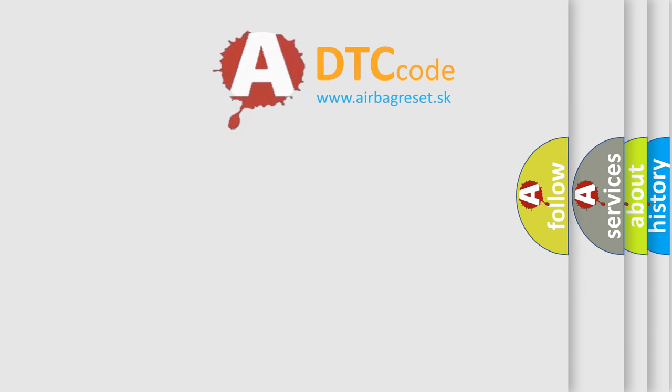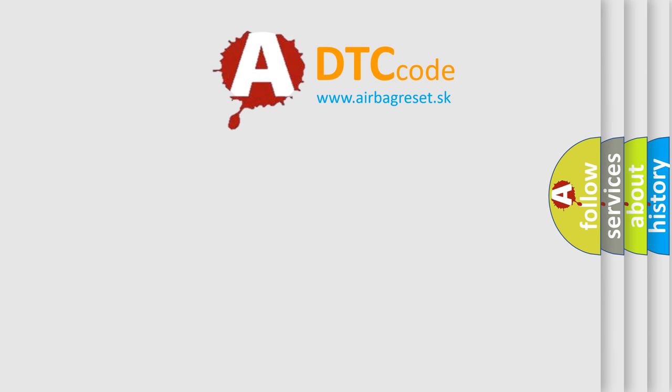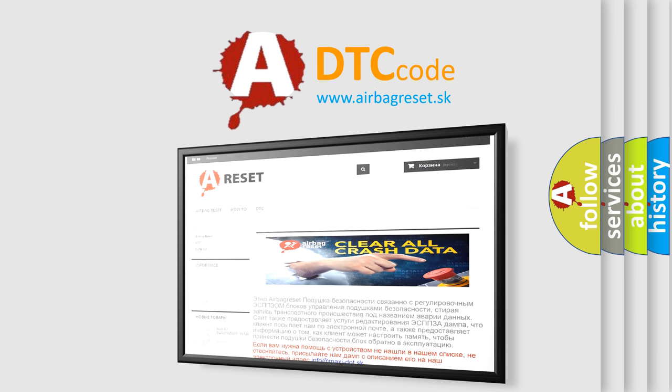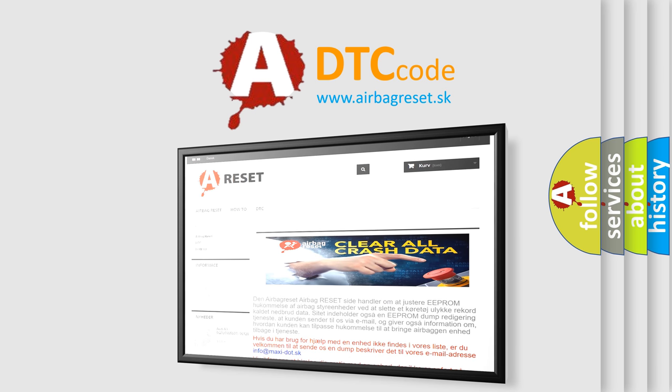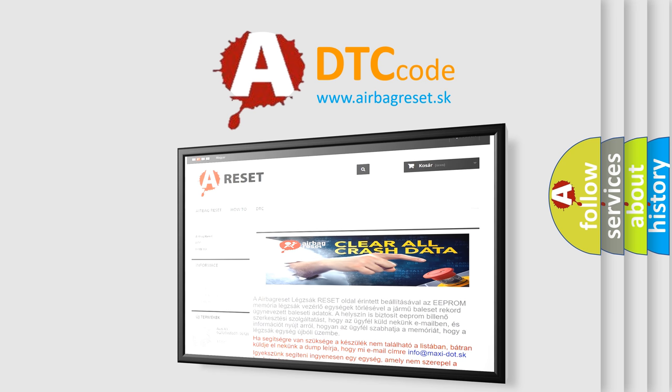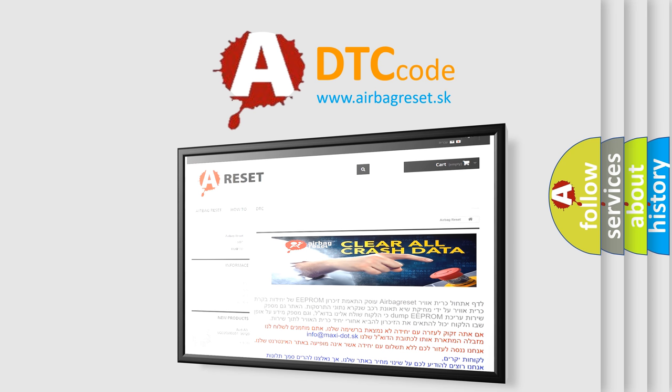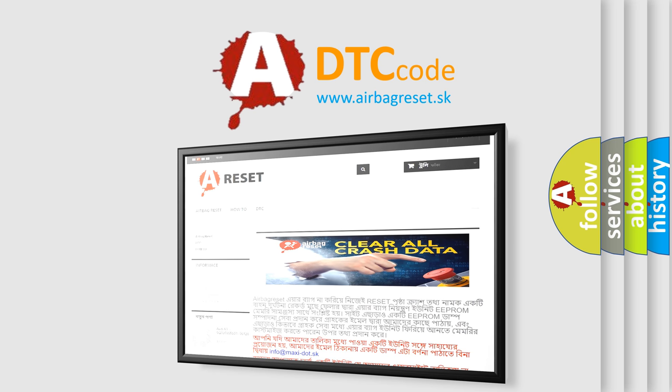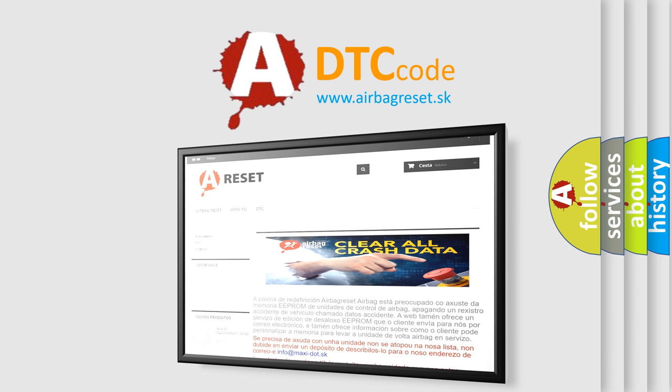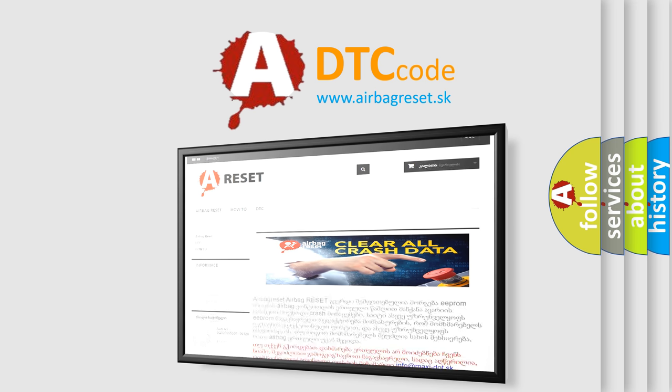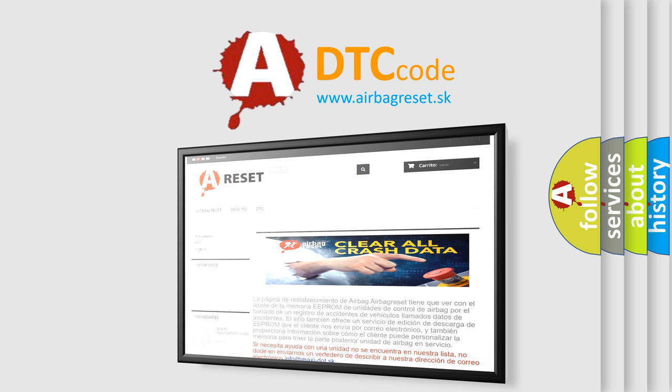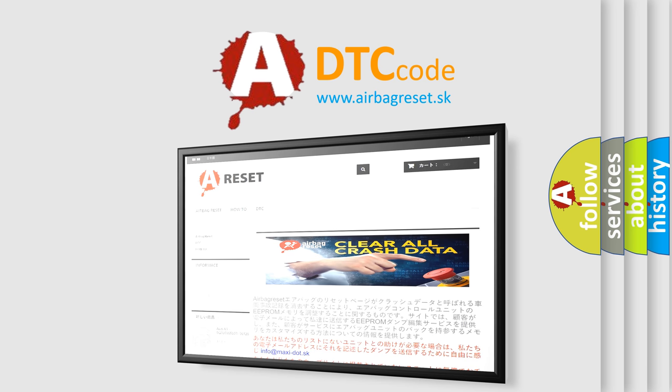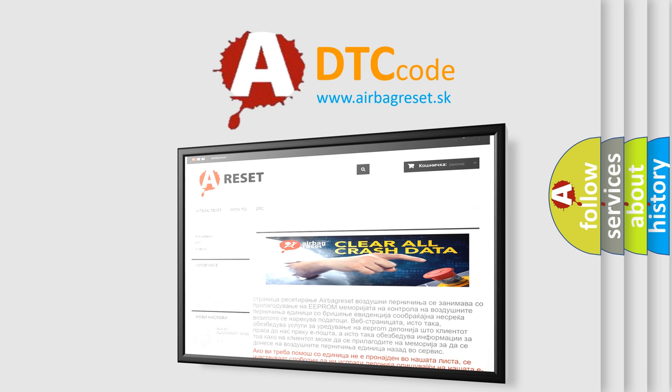The Airbag Reset website aims to provide information in 52 languages. Thank you for your attention and stay tuned for the next video.